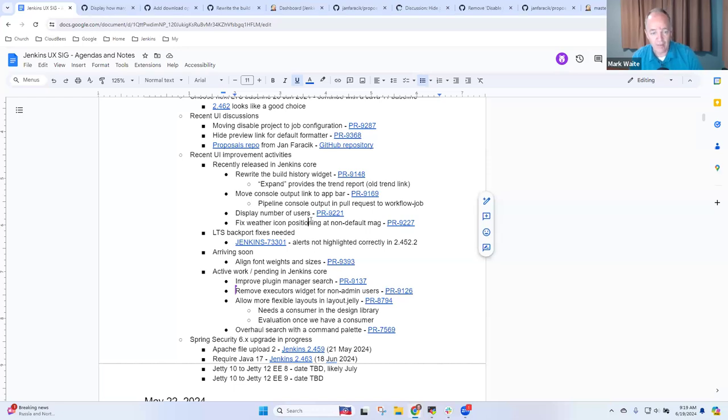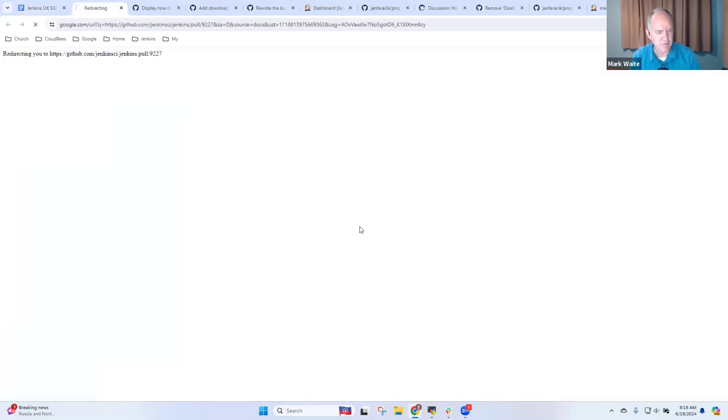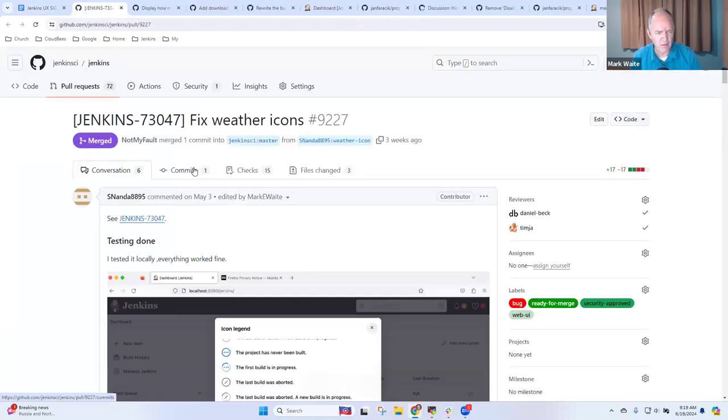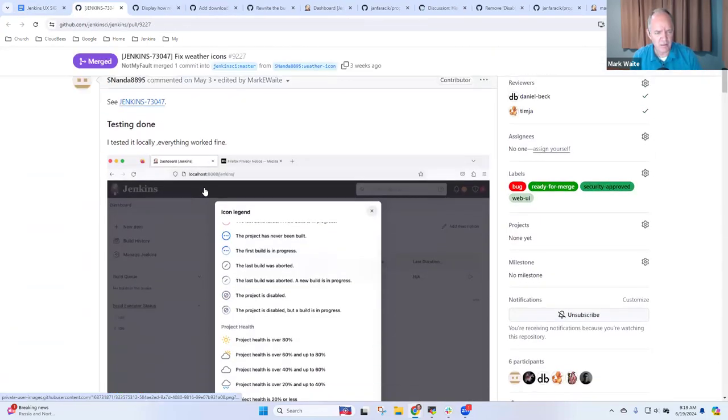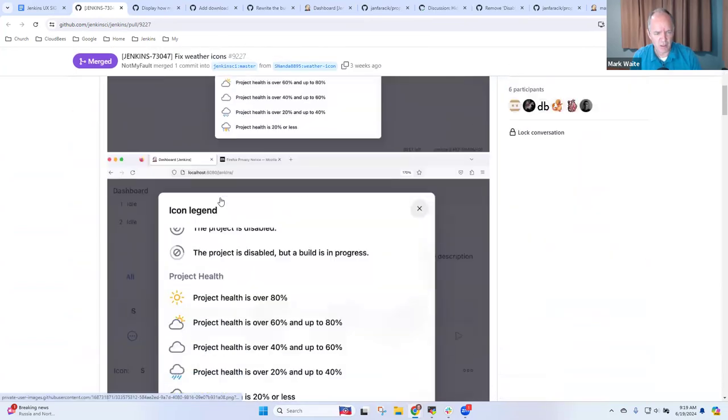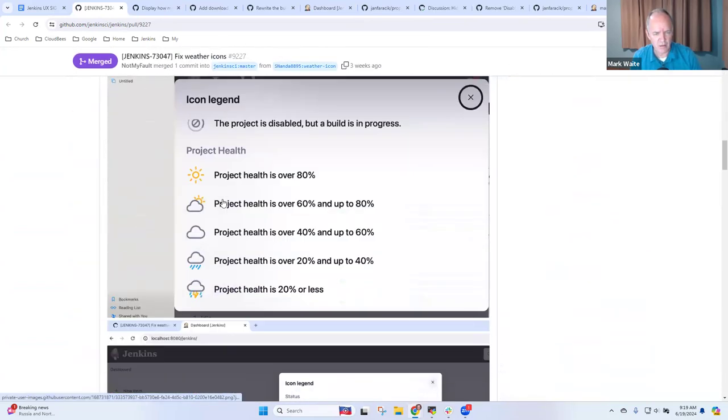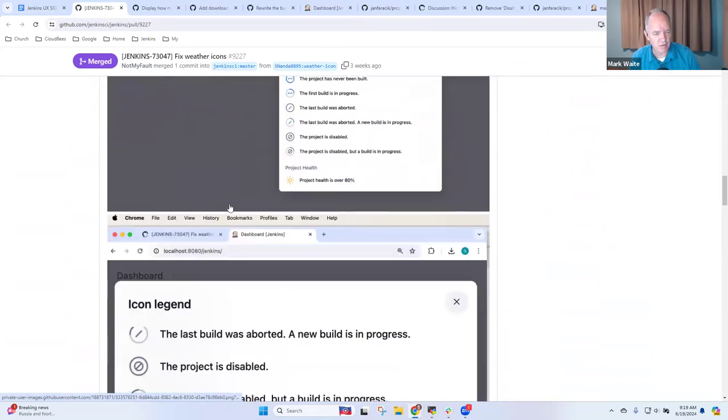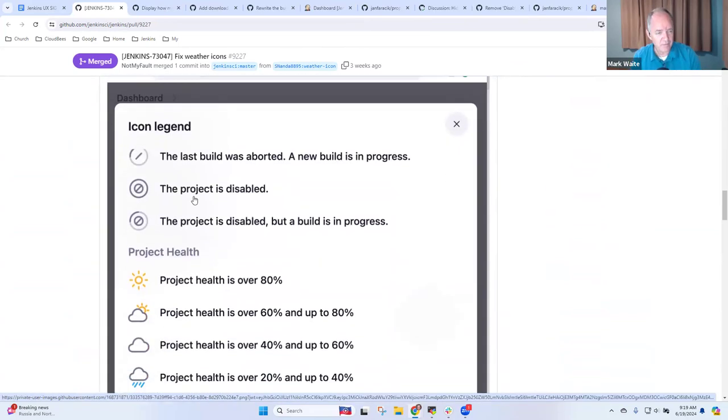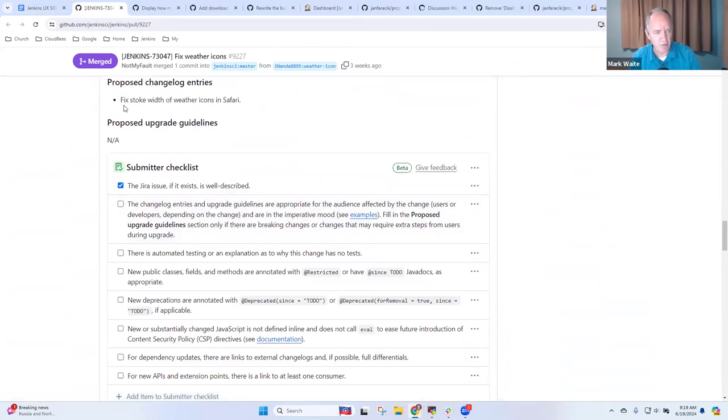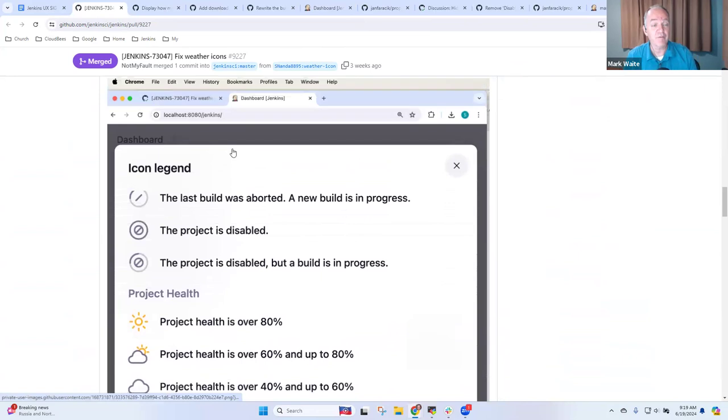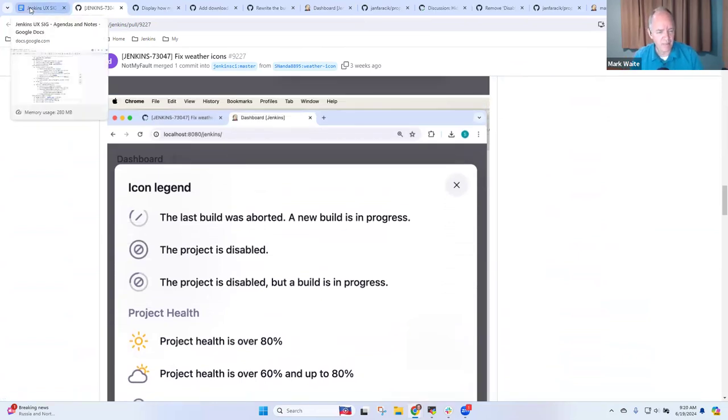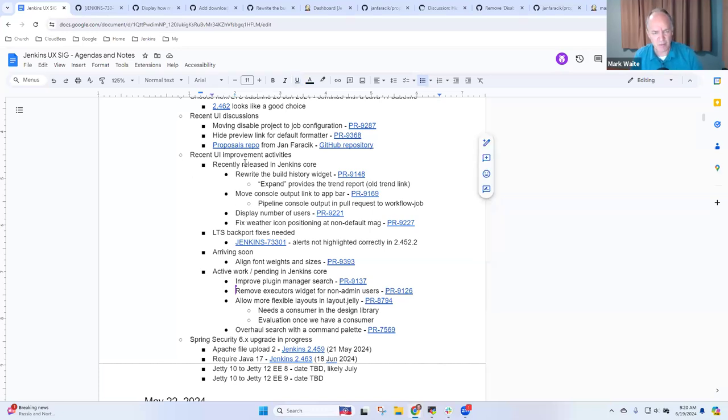And then weather icon positioning. This one was one that was visible on Safari. If I remember right. Yeah, this was a, oh, right. Yes. This was the, this was a Safari specific thing. Stroke widths of weather icons in Safari at non-default magnification. Got it. So just a bug fix. Anything that I missed on recently released?